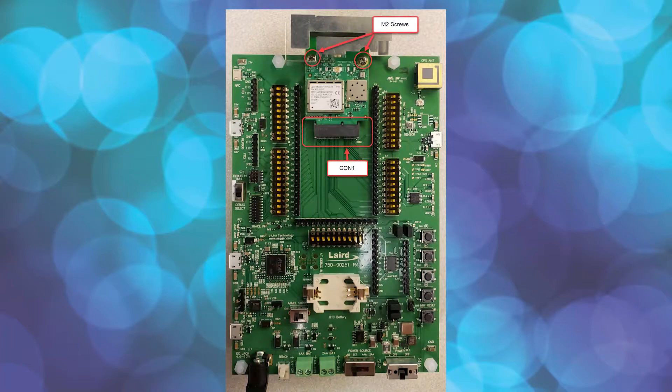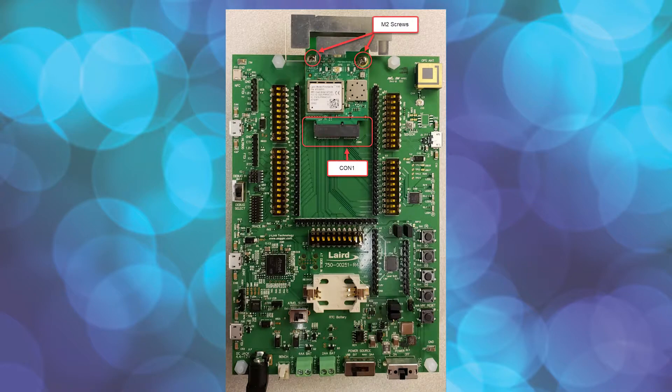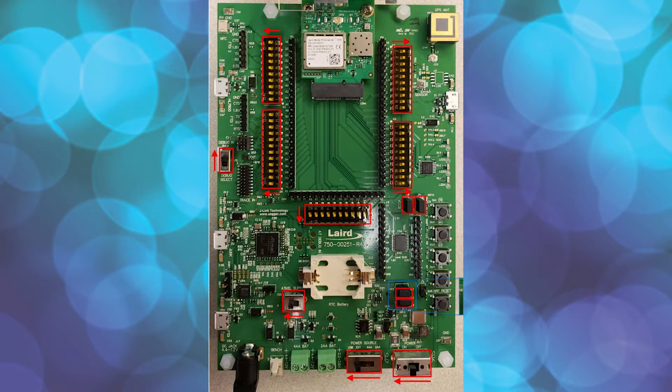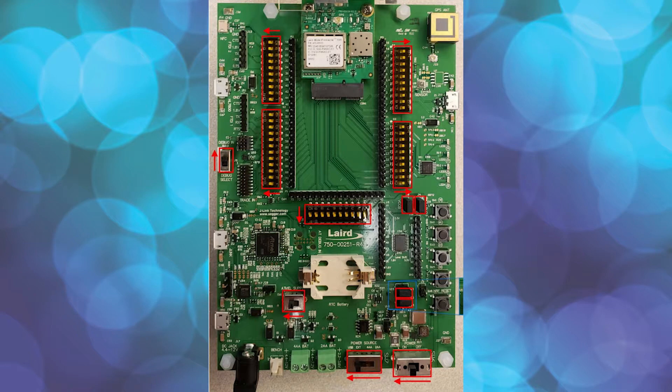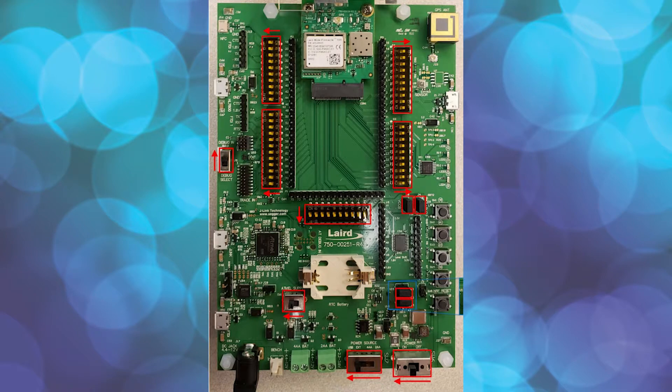Ensure the DVK board jumpers and switches are set to the default positions as per the user guide for the Pinnacle 100 development kit. Orient the board as shown with the module at the top. The board should be configured as shown with jumpers on J8, J4, J19, and J20. All of the S2 and S5 switches should be to the left. All of the S4 and S3 switches should be to the right. All of the S1 switches should be switched down.